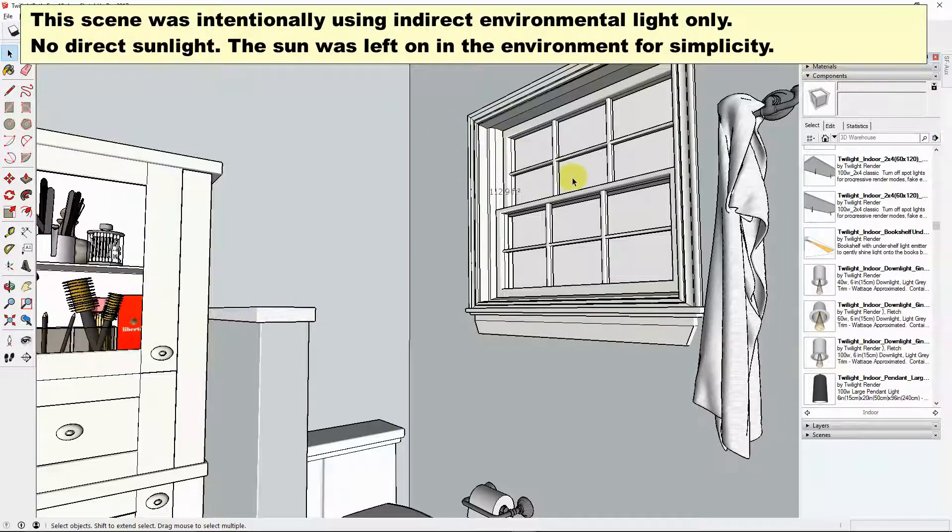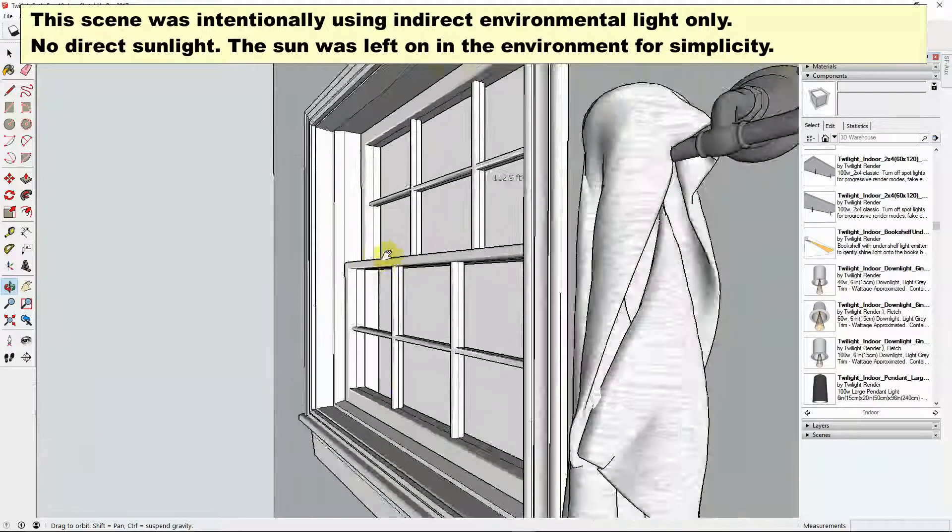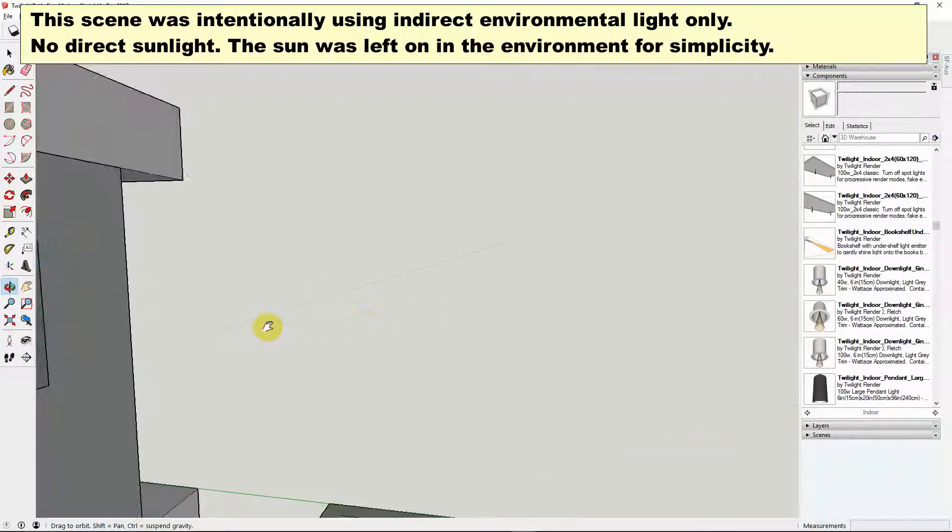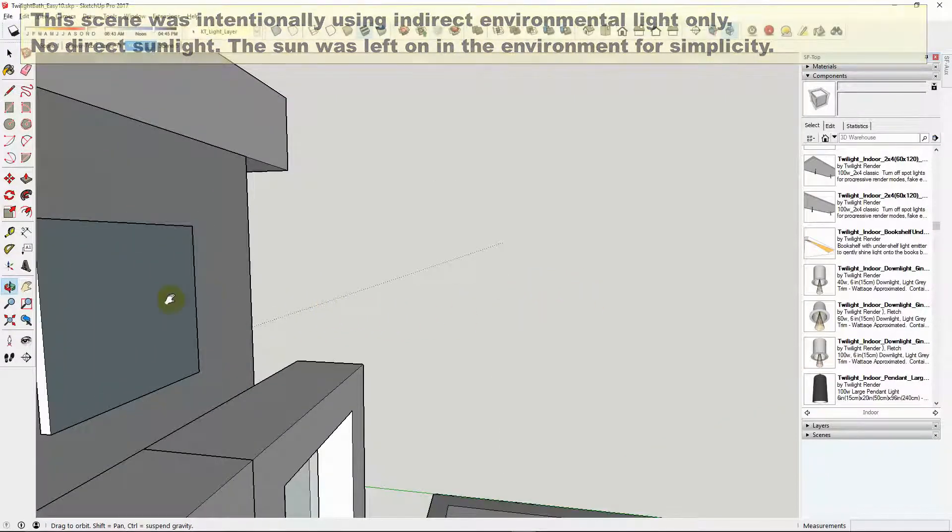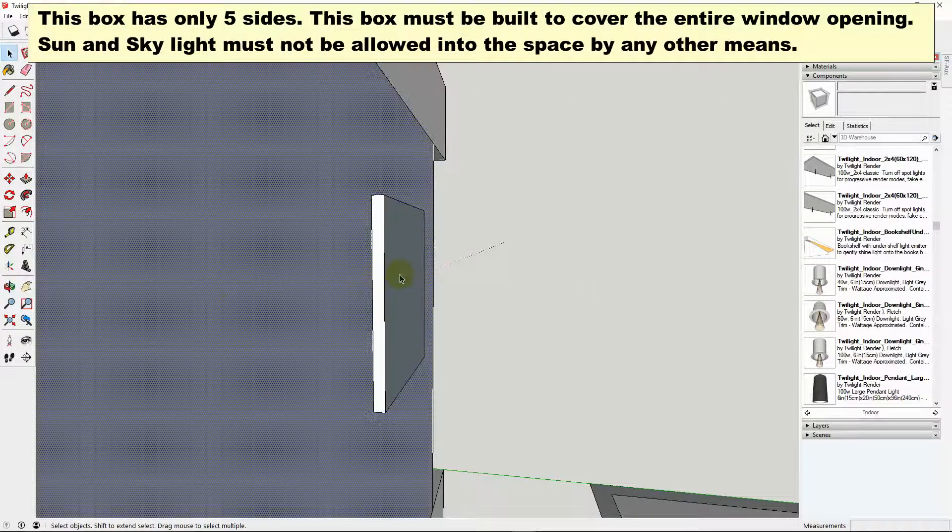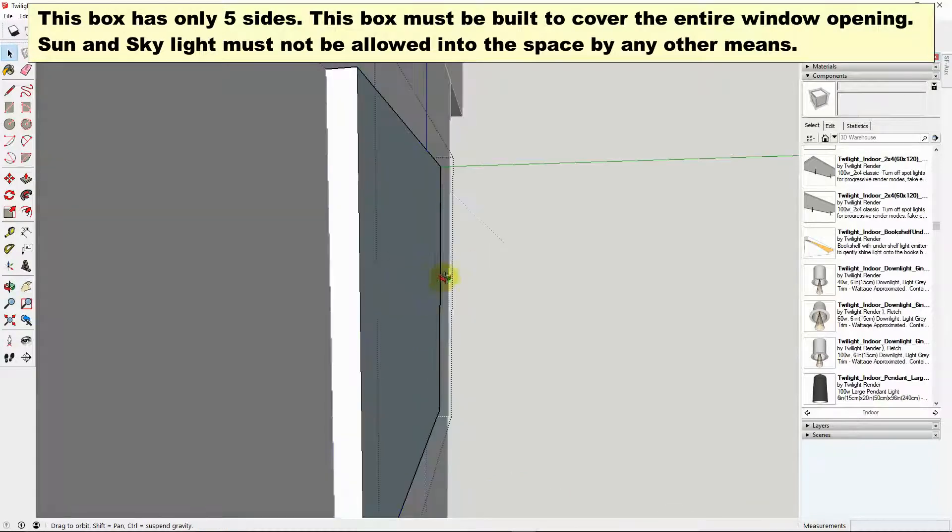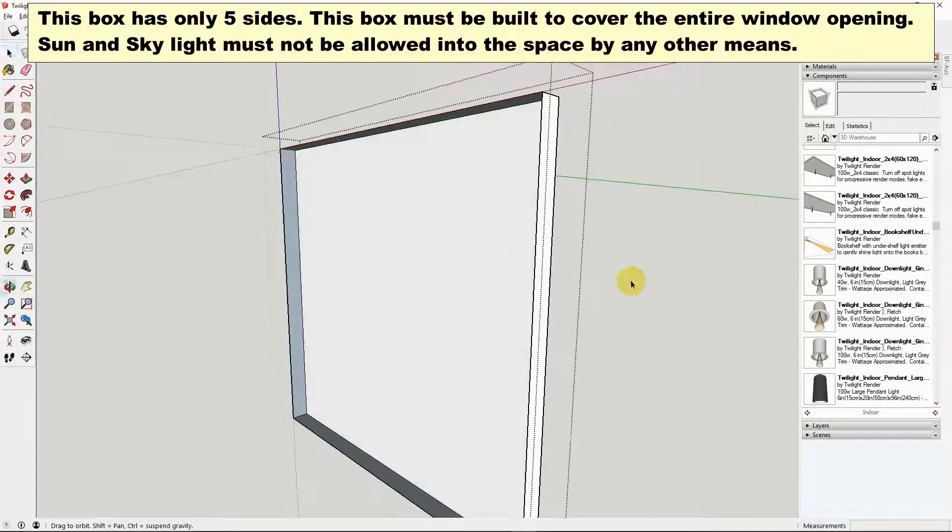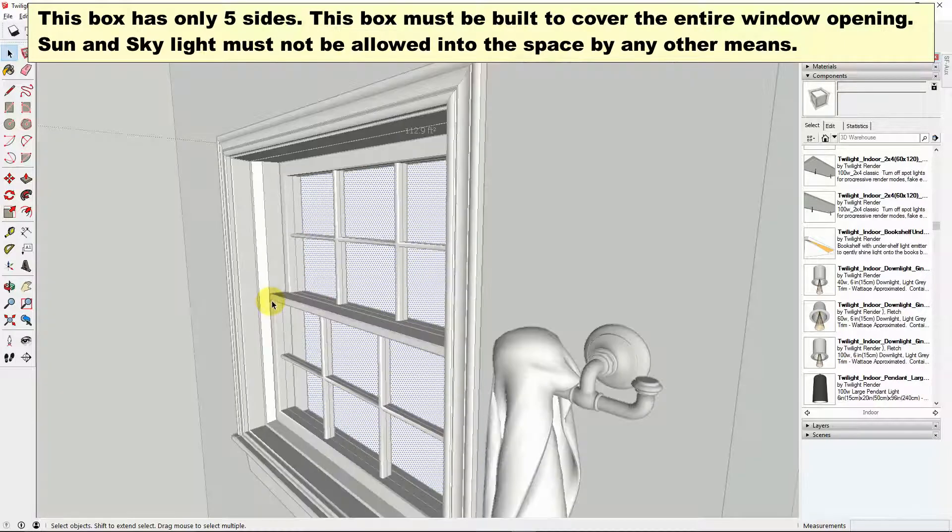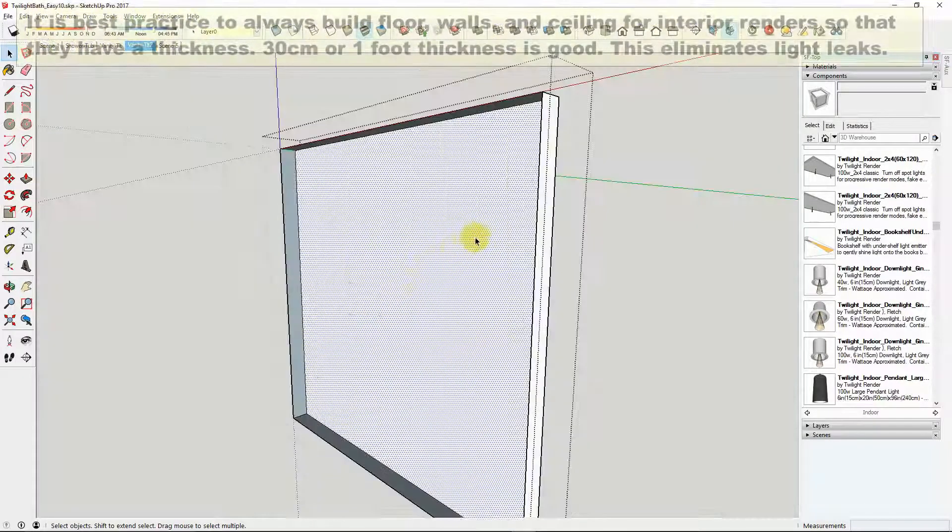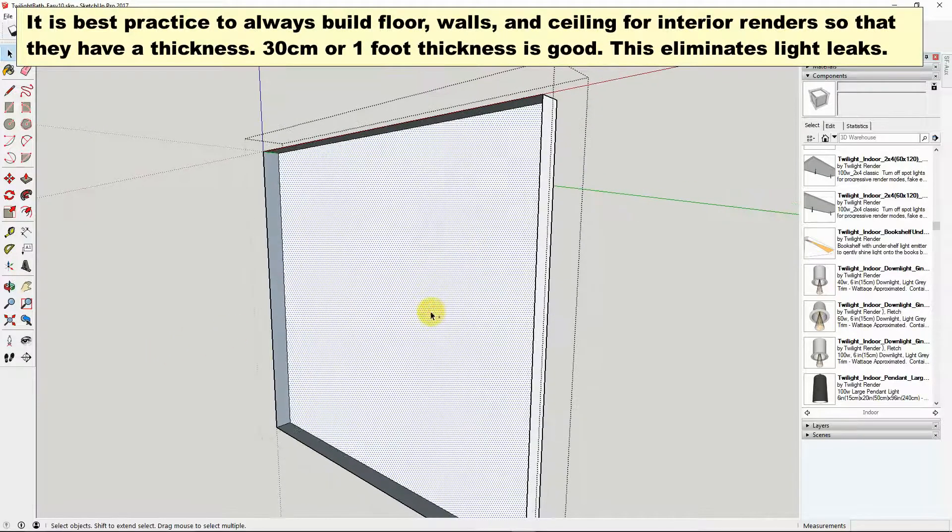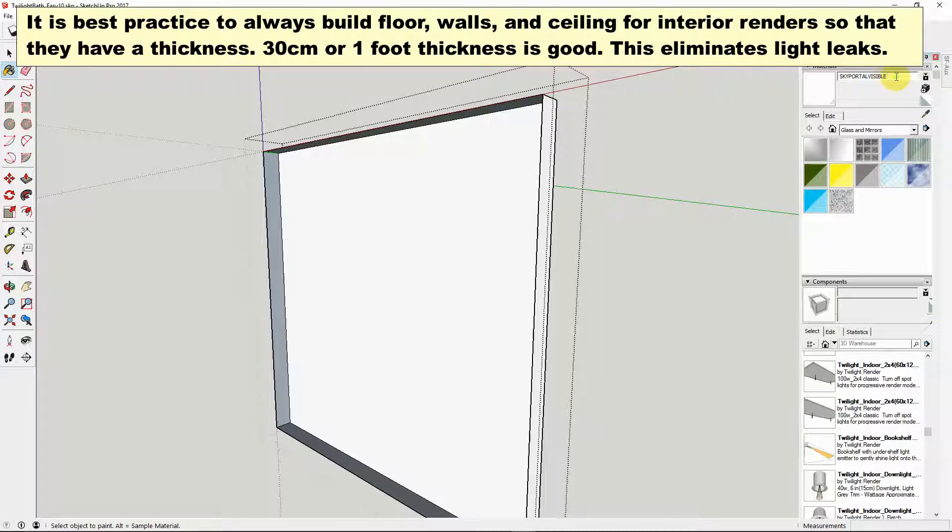So the key here is that we built a small box outside of the window. If you look at this box, there's one surface that's facing in towards the window, the direction that we want the light to flow. We point that face that direction and then we painted that with a material and we called that material sky portal visible.